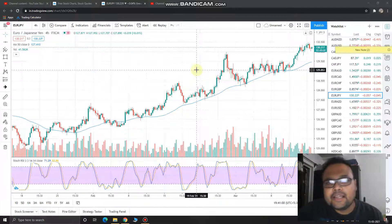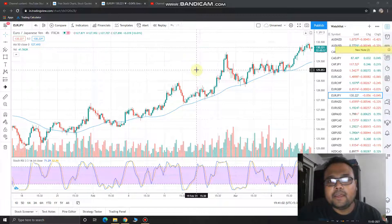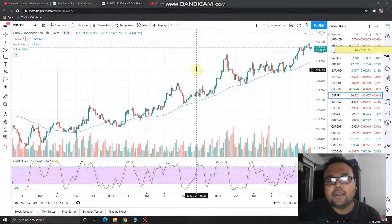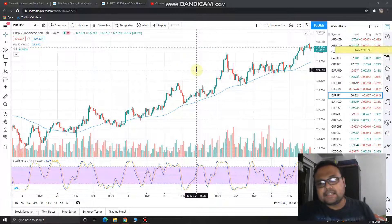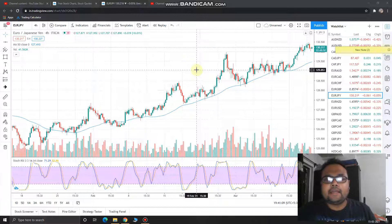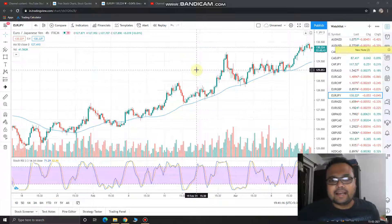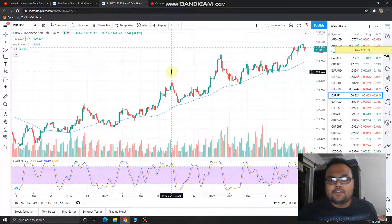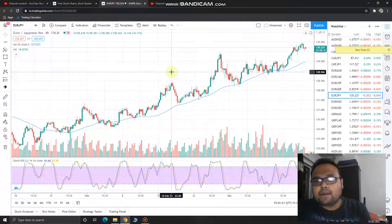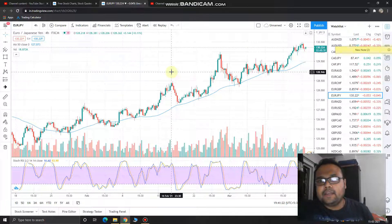In this video I'll be analyzing the chart of Euro JPY — Euro Japanese Yen — for 16th March 2021. This analysis is for 16th March only; I'll be coming again tomorrow with the analysis for 17th March. Do subscribe to my YouTube channel for regular market analysis.